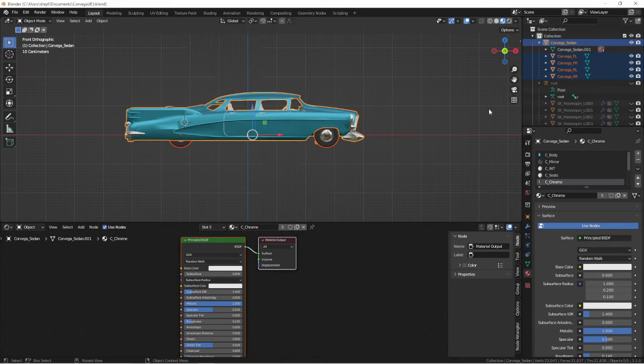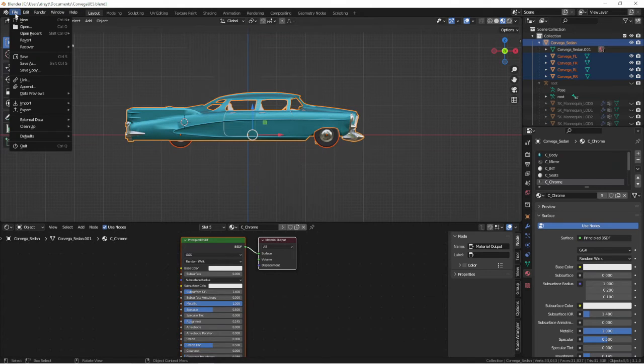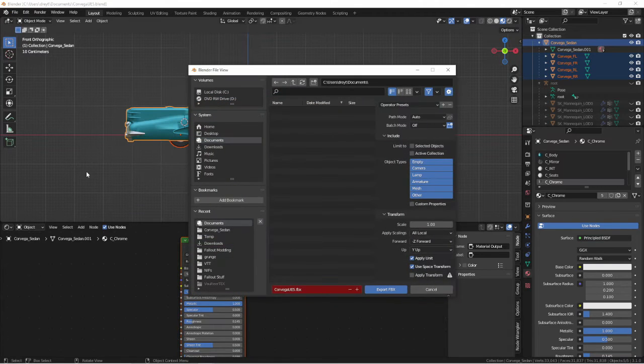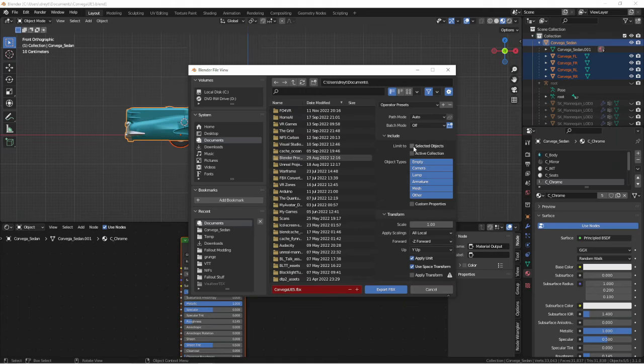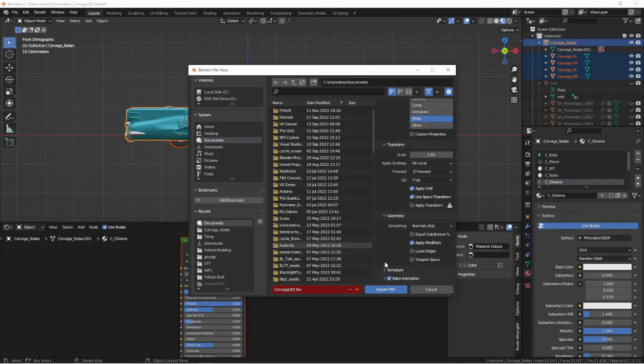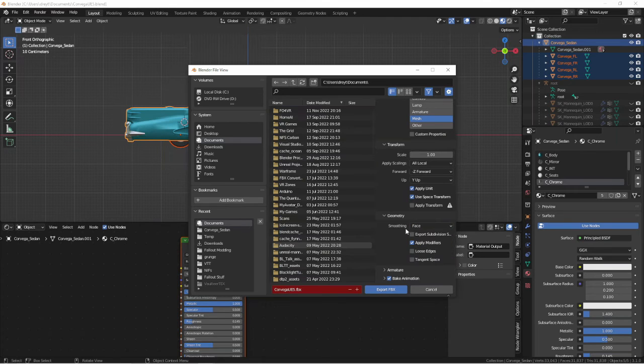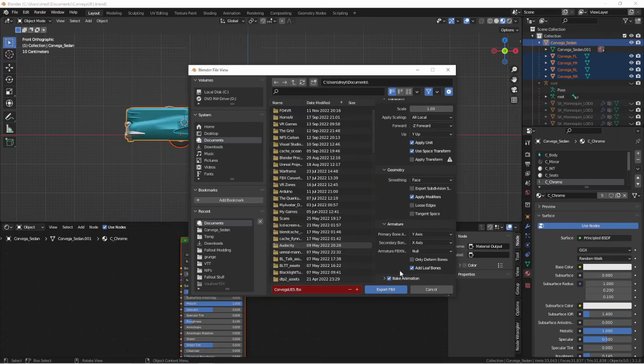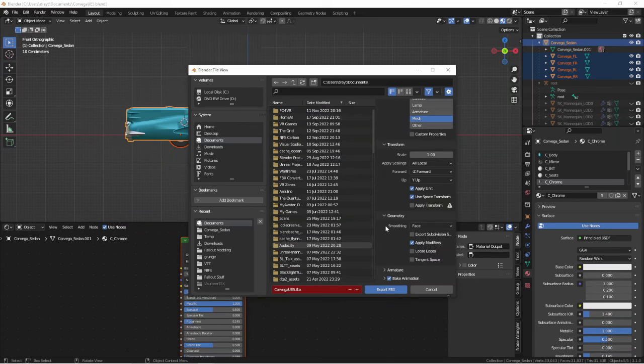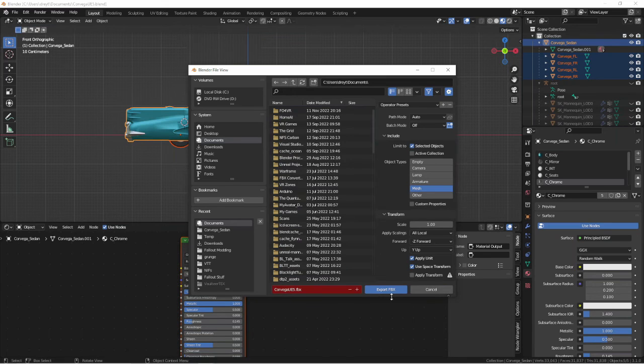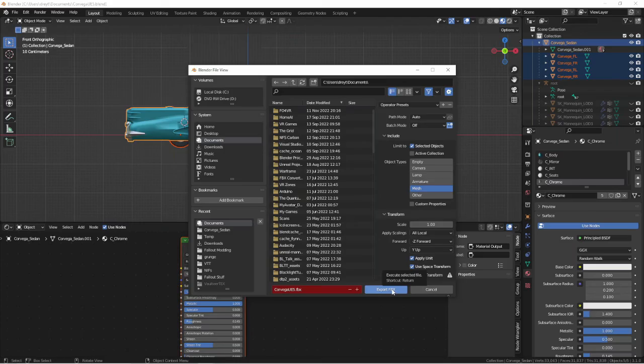Just checking everything over. We file, export, FBX. Selected objects. Mesh. I go into geometry. And I always select faces just so that Unreal doesn't complain. And I always uncheck Armature for this specific FBX export type because it's just a vehicle, and all it needs is the mesh.